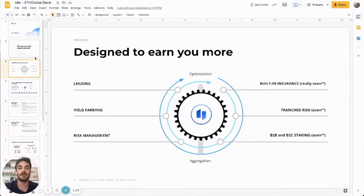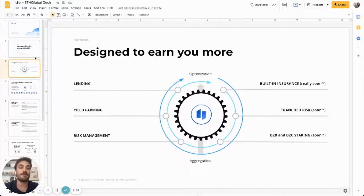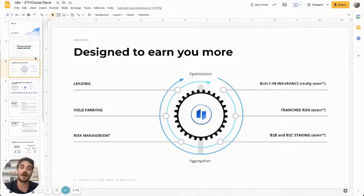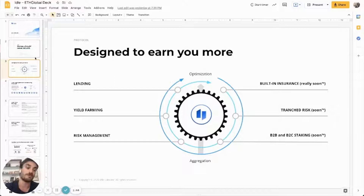We added a risk management component that I'm going to tell you more about later on. And now we're building out some new features like a built-in insurance service for the protocol, a transient risk strategy, and the module for IDOL staking both for B2B and B2C users.